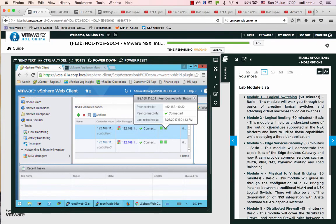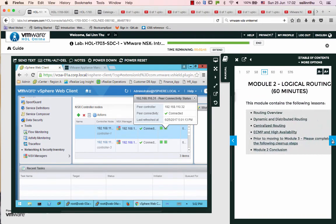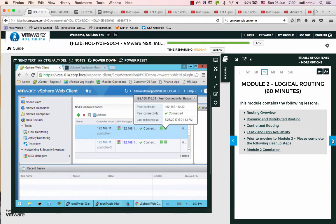So module two will be the logical routing. So hope everyone enjoyed this tutorial and see you in the next tutorial about logical routing. Bye!